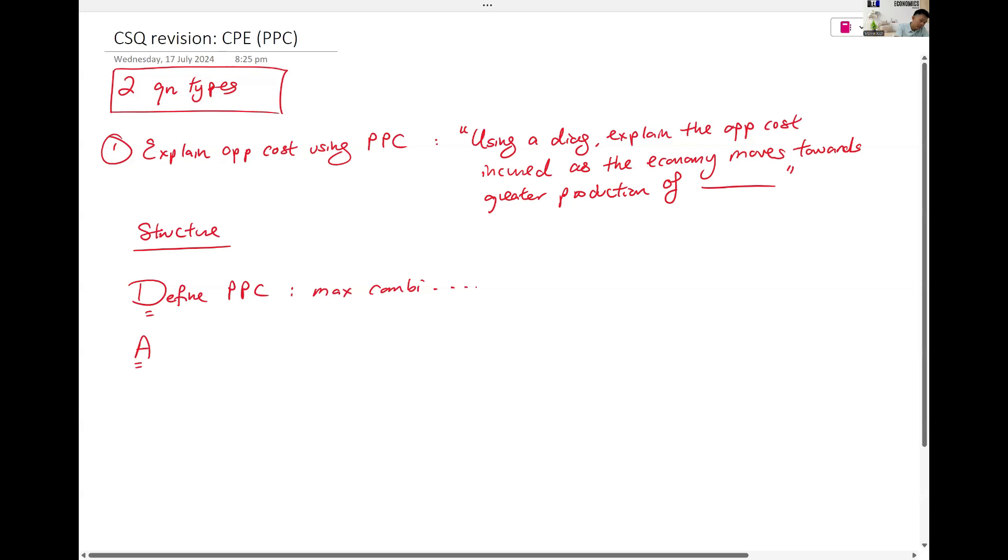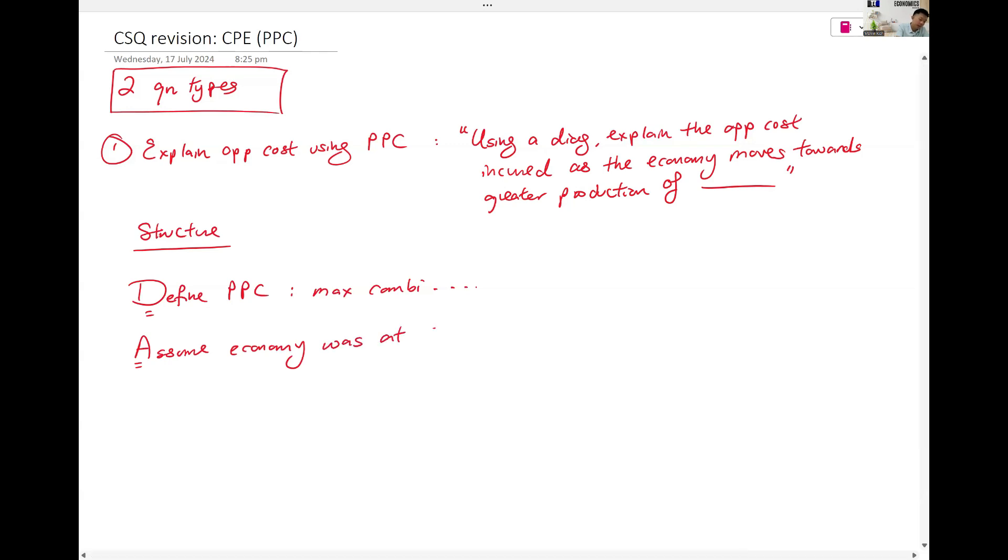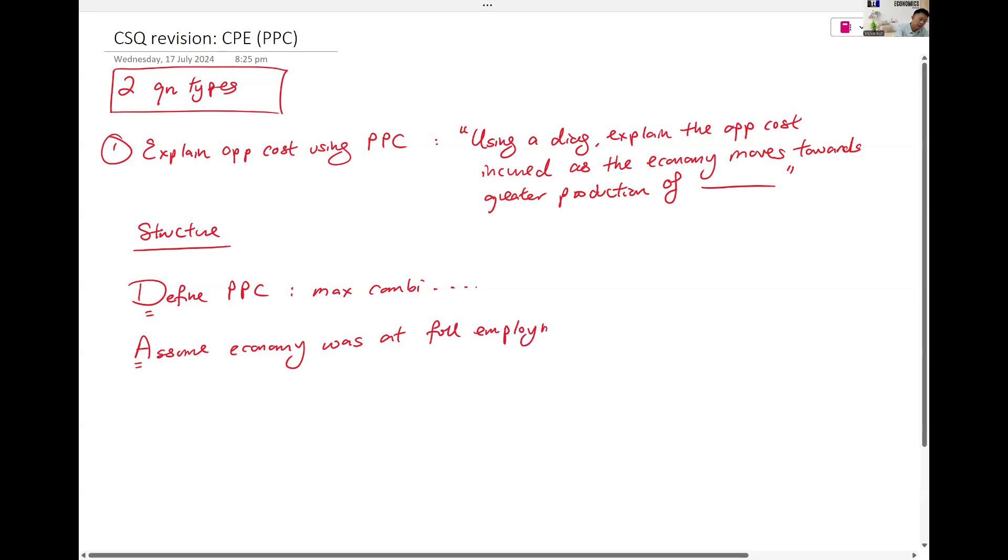A. You have to assume economy was at full employment, which means economy was on the PPC to begin with.